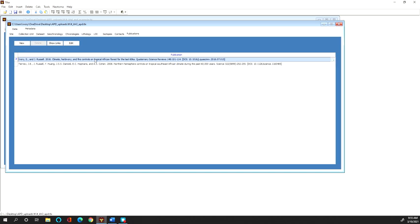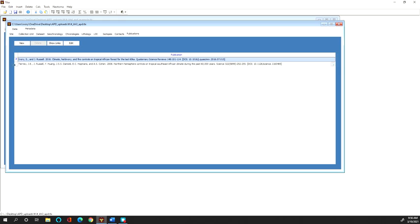So that's this top publication here, Ivory and Russell 2016, for this example data set. But also additionally any publication where something like charcoal data that you associated with pollen or an age model was also developed, and so you'll notice that I've also associated a second publication with this data set, this Tierney et al. paper from 2008.